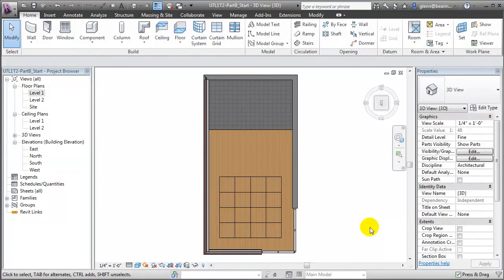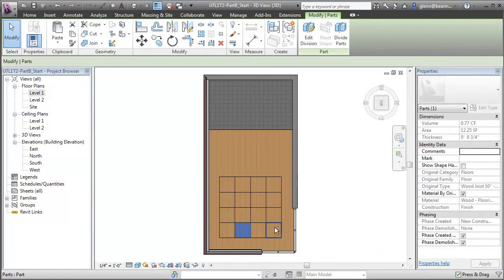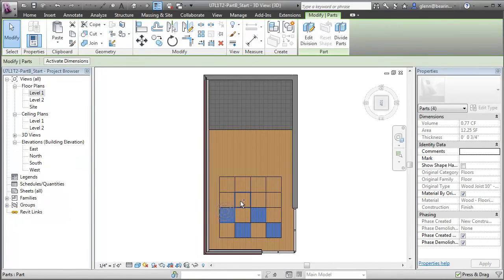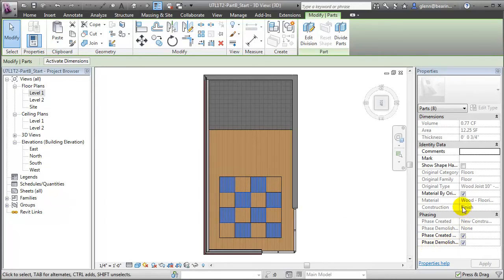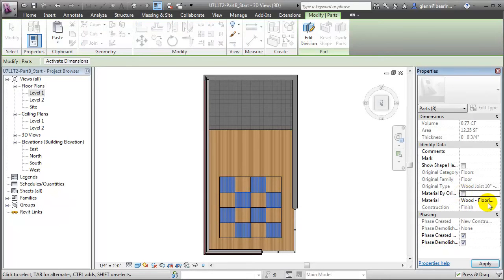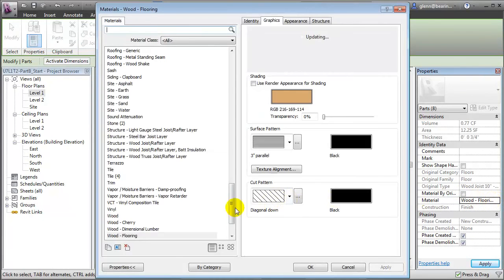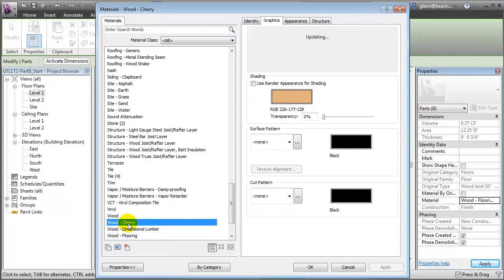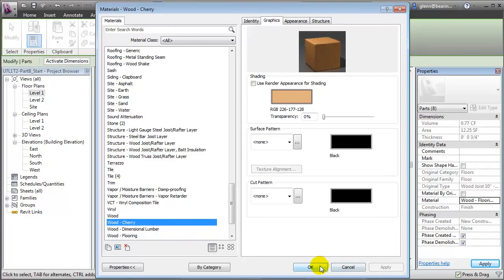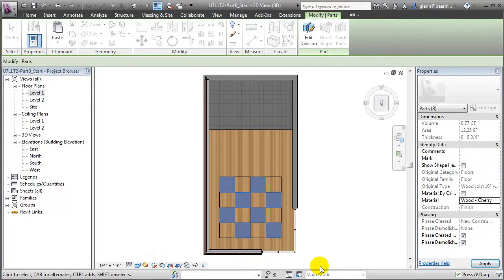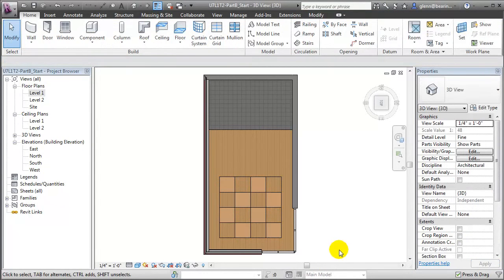Let's finish this. And now we can select each of these parts independently. We can select one, then control click to select the additional parts to make up a checkerboard pattern. Turn off the Material by Original checkbox, then choose an alternate material to make up the alternating segments of the pattern. For example, if we want to use the Wood Cherry as an alternate material, say OK. And you'll see now we have created the pattern on the floor without having to create separate floor elements.